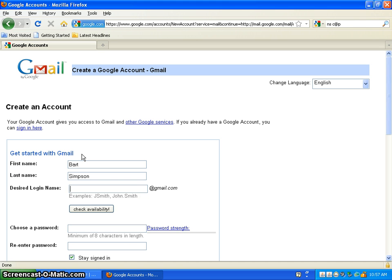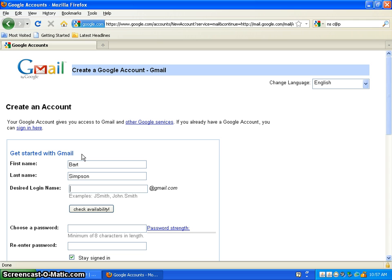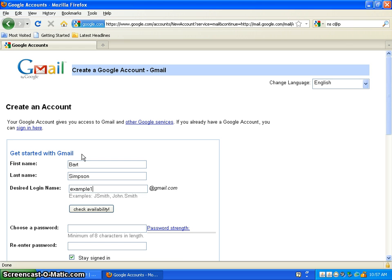For a desired login name, you can choose like whatever your name is, like Simpson Bart, or Bart Simpson and then like some number, or like something you're into, like Call of Duty fan, or Disco Dancer, or something like that. But for this example, I'm going to go with example 1323.